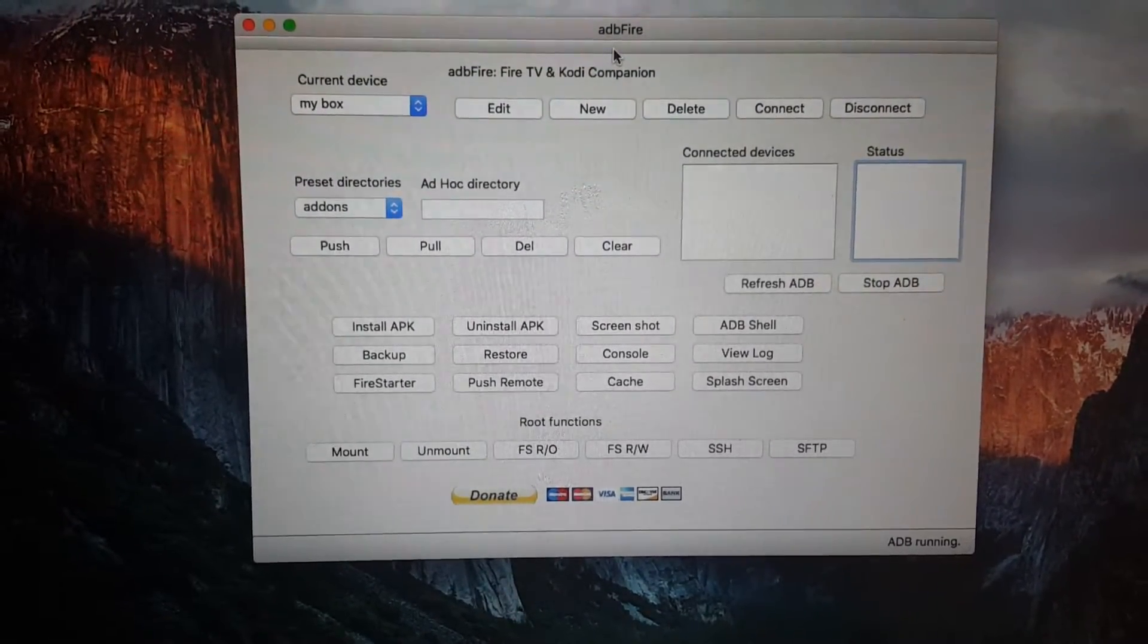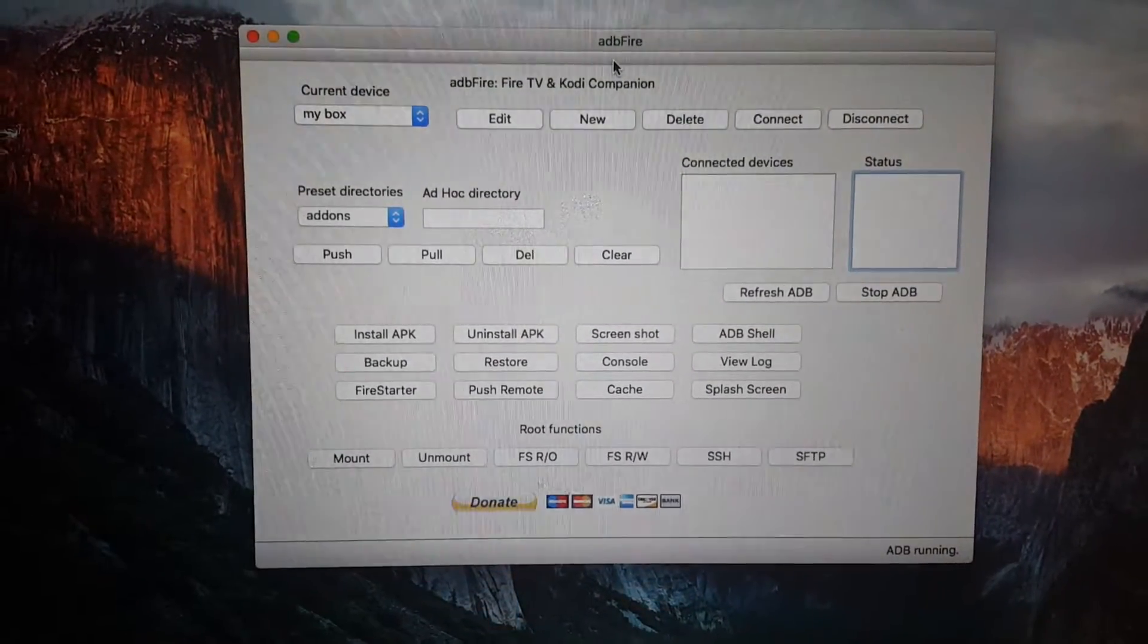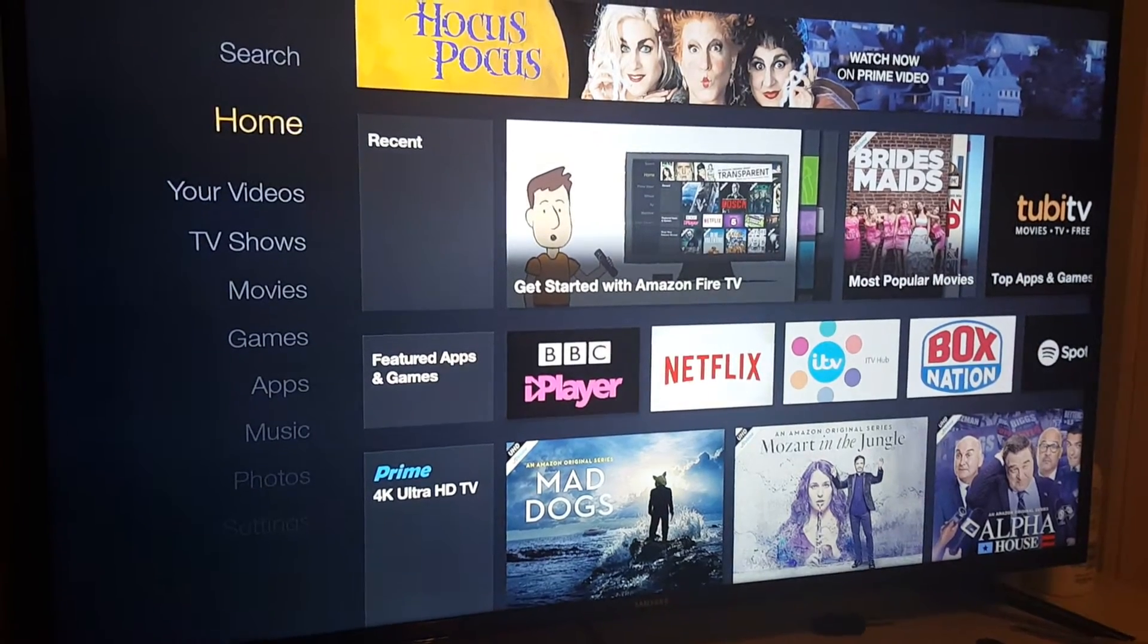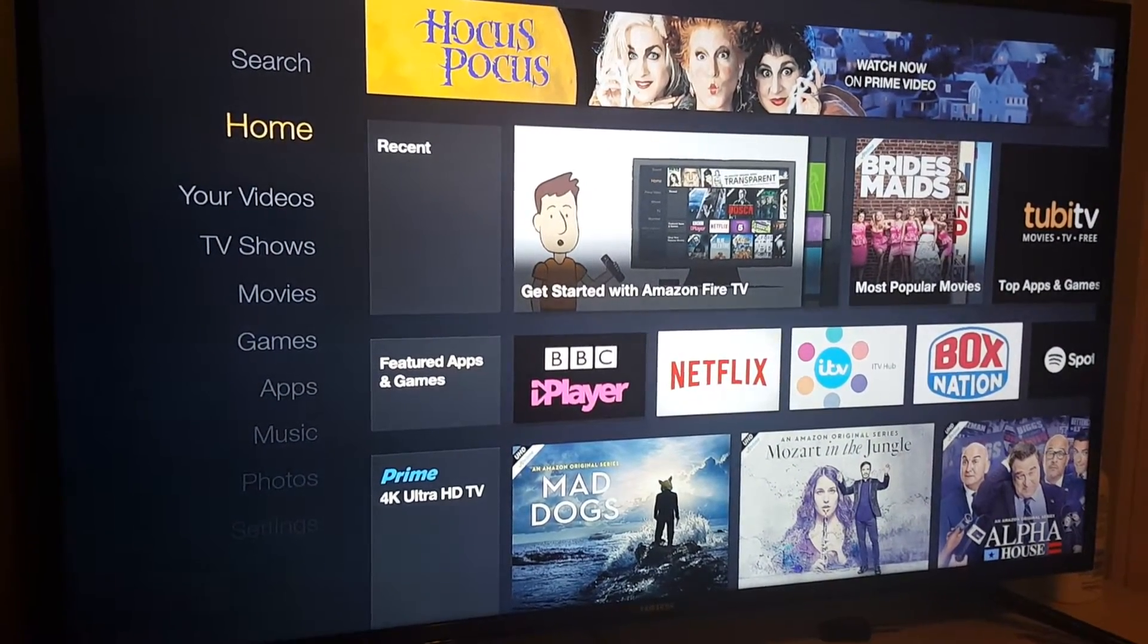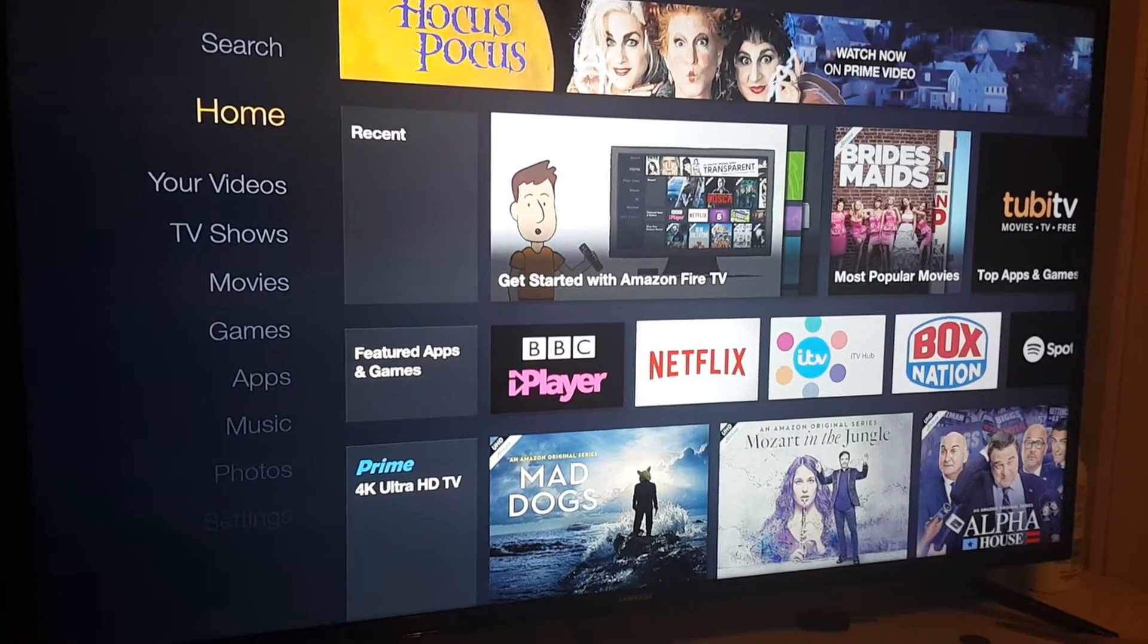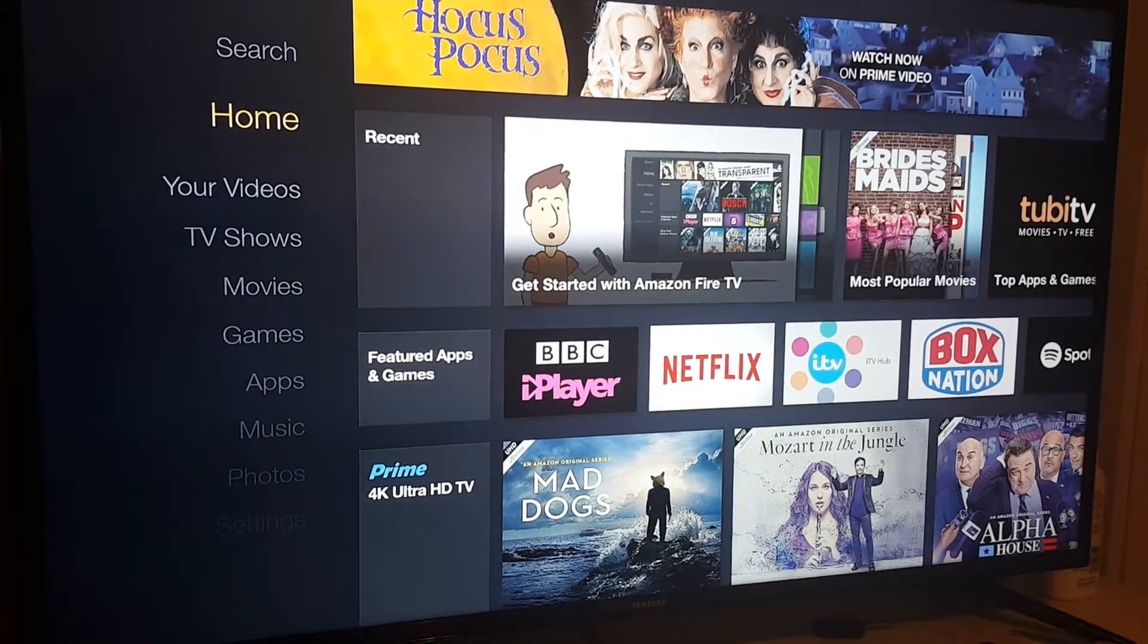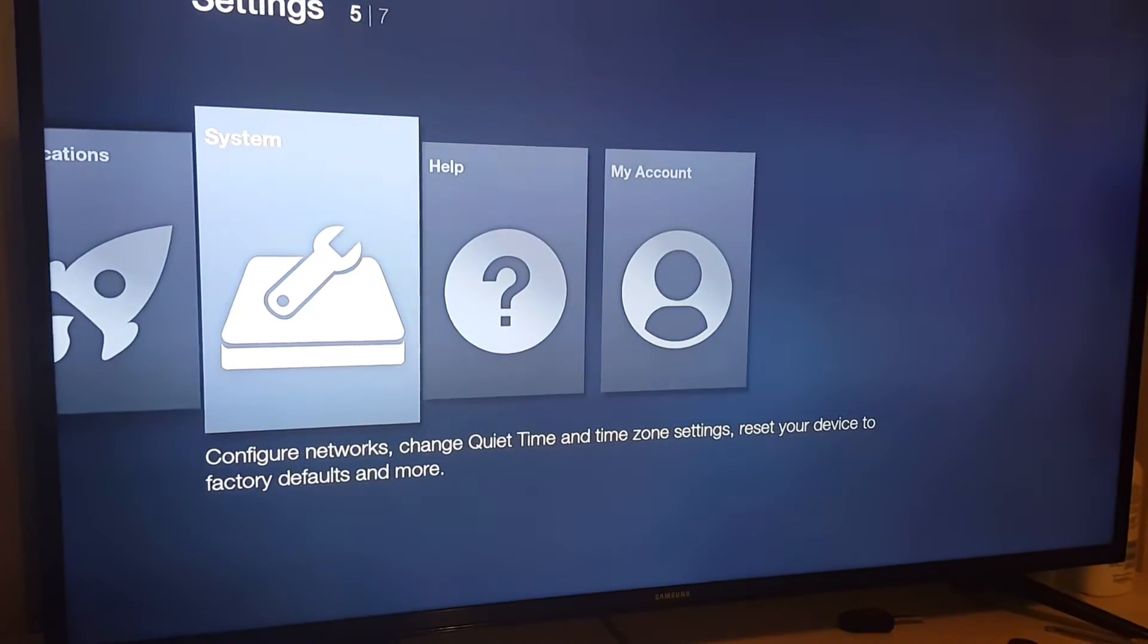Pause the video if you haven't already powered on your Amazon Fire TV stick and connected it into your TV. So my Amazon Fire TV box has been connected to my TV. It may ask you before this page to put in your username and password for your Amazon Fire TV.